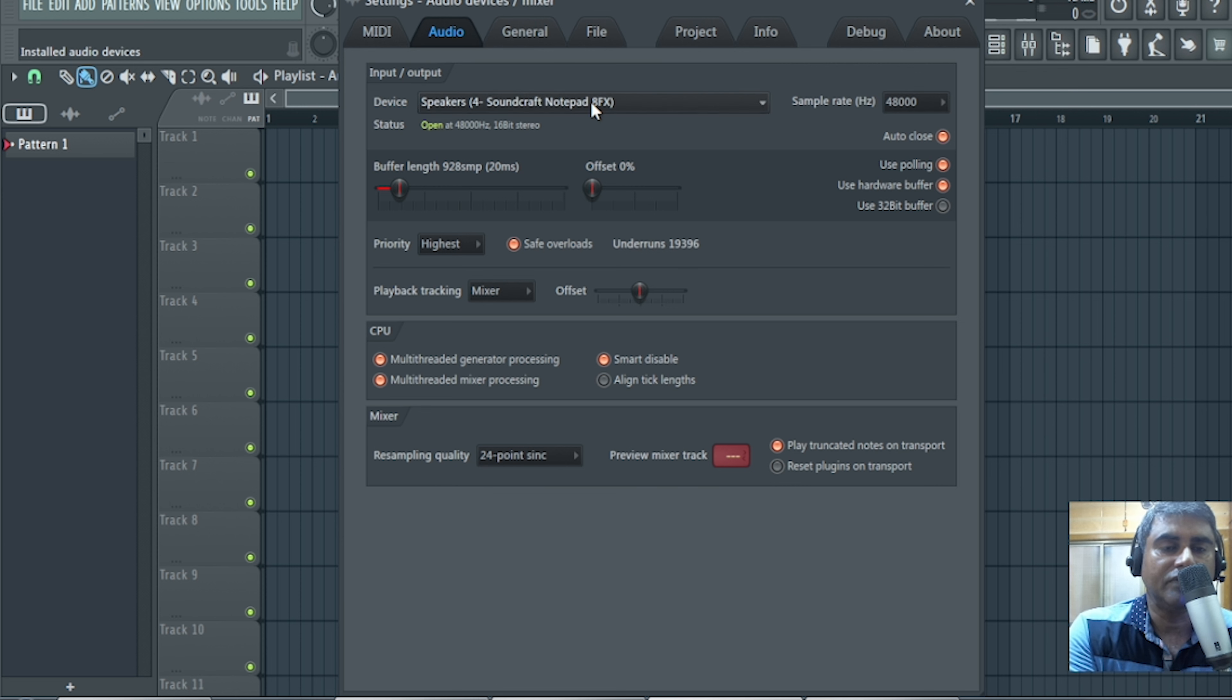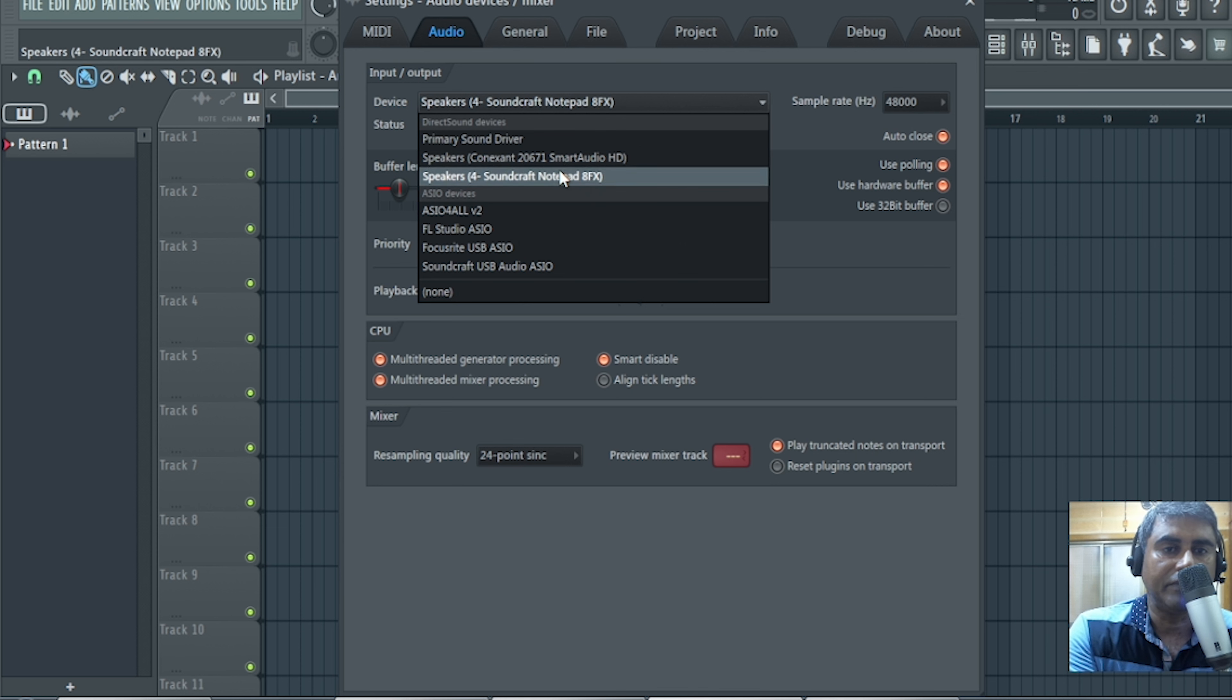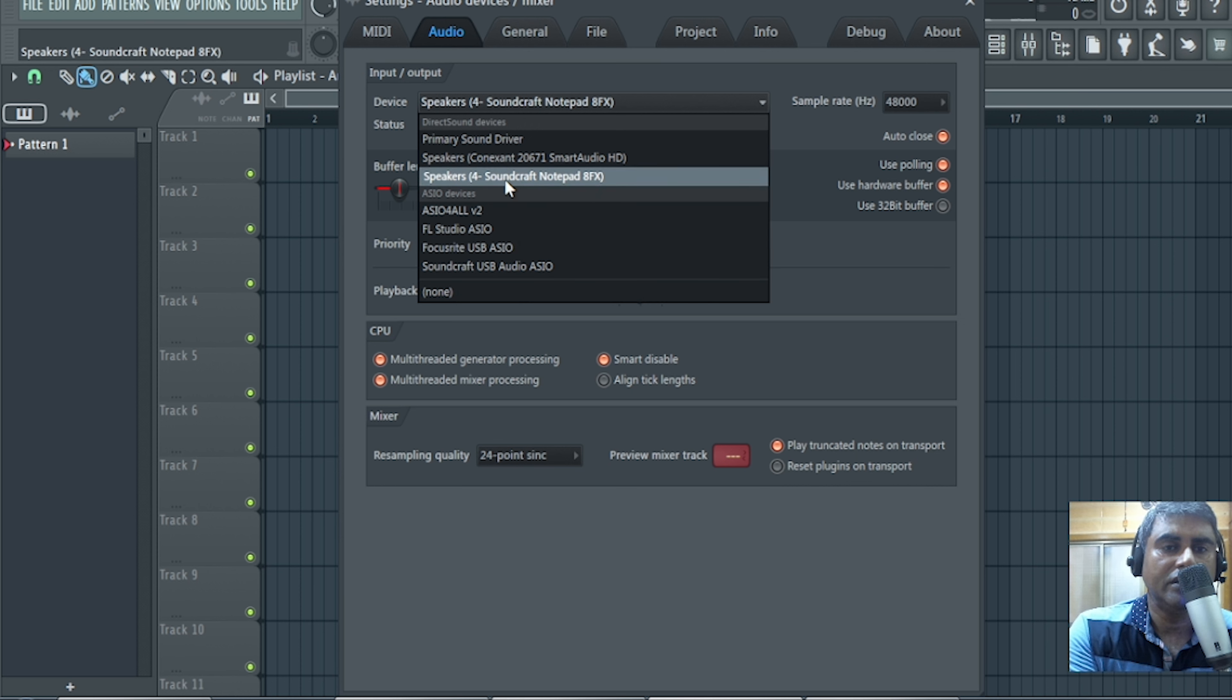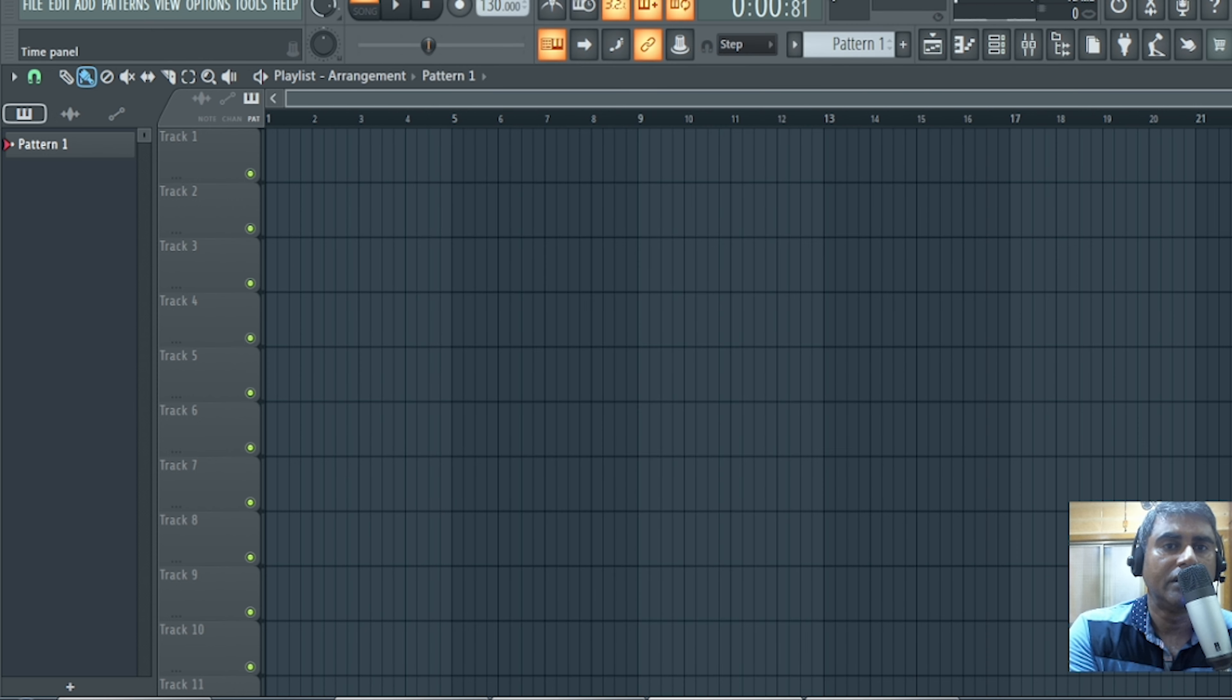Now click on device. Select your sound card driver here. If you have Focusrite, select this, otherwise in my case I have selected Soundcraft Notepad. That's all. After that you can select any track.